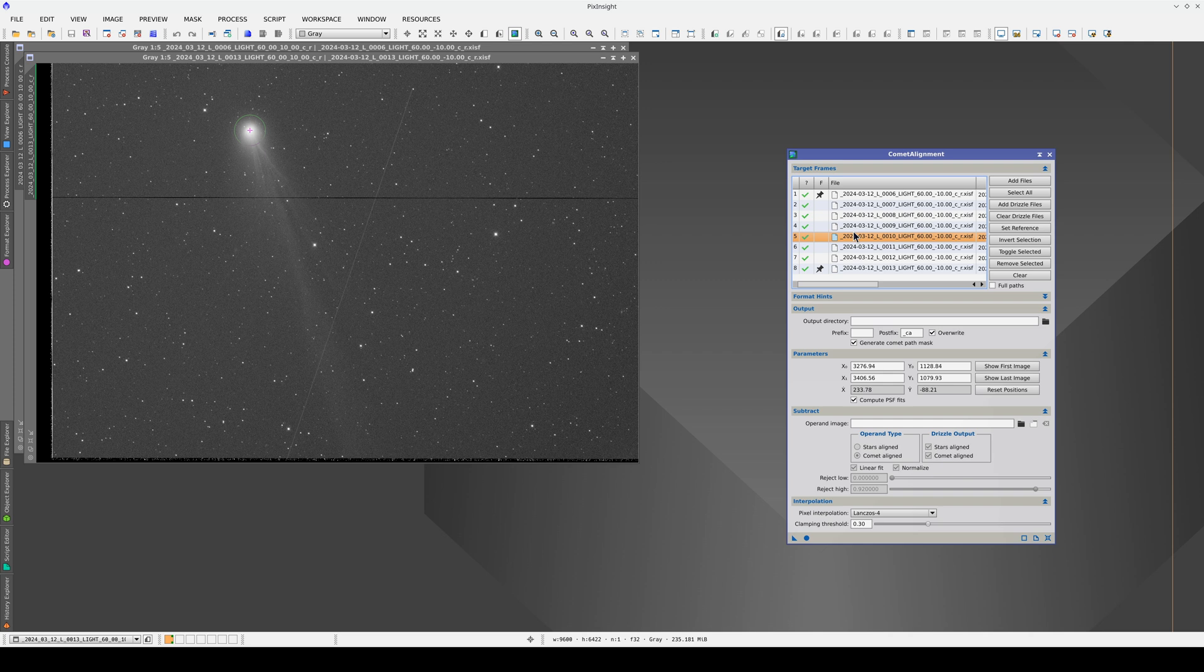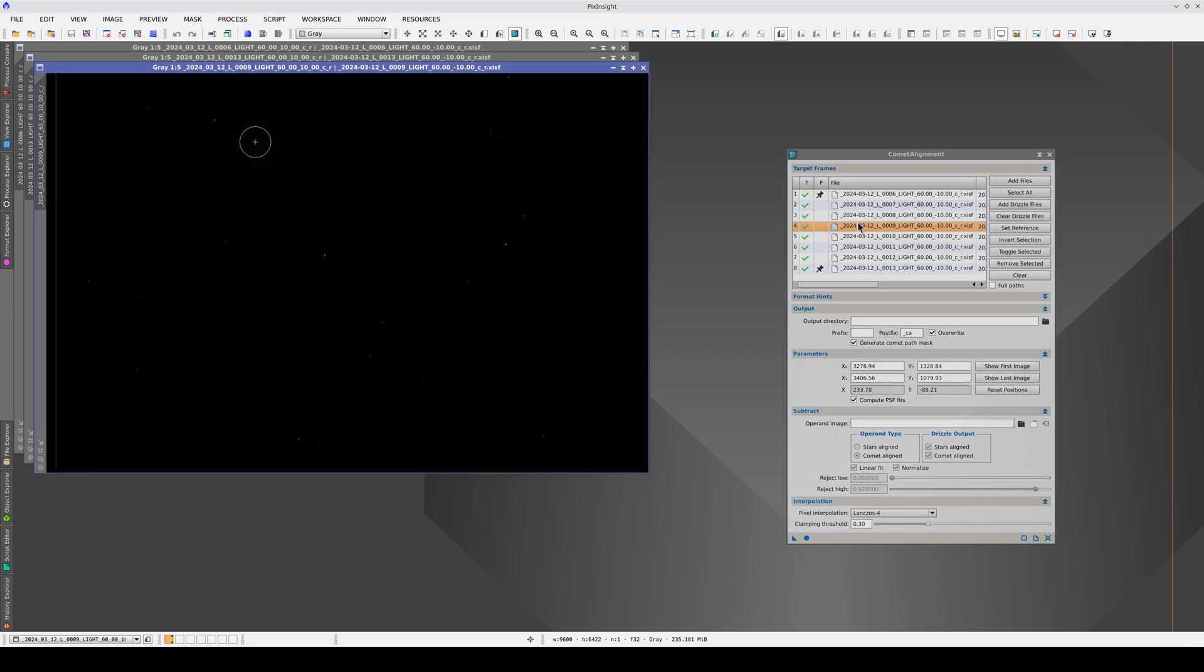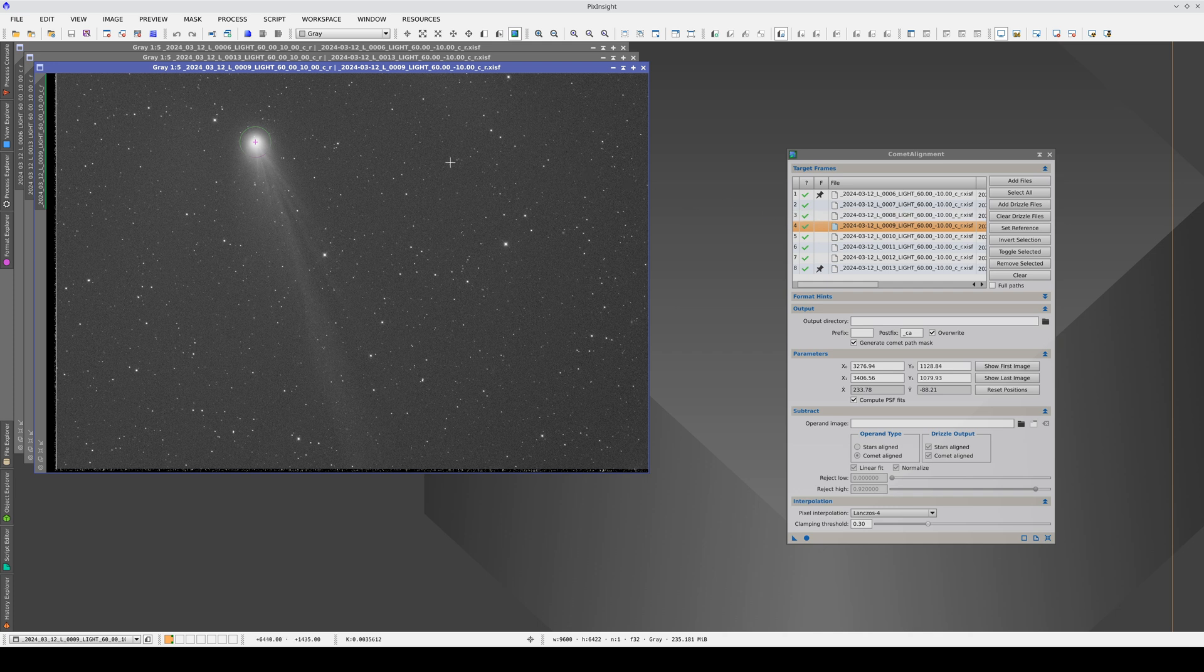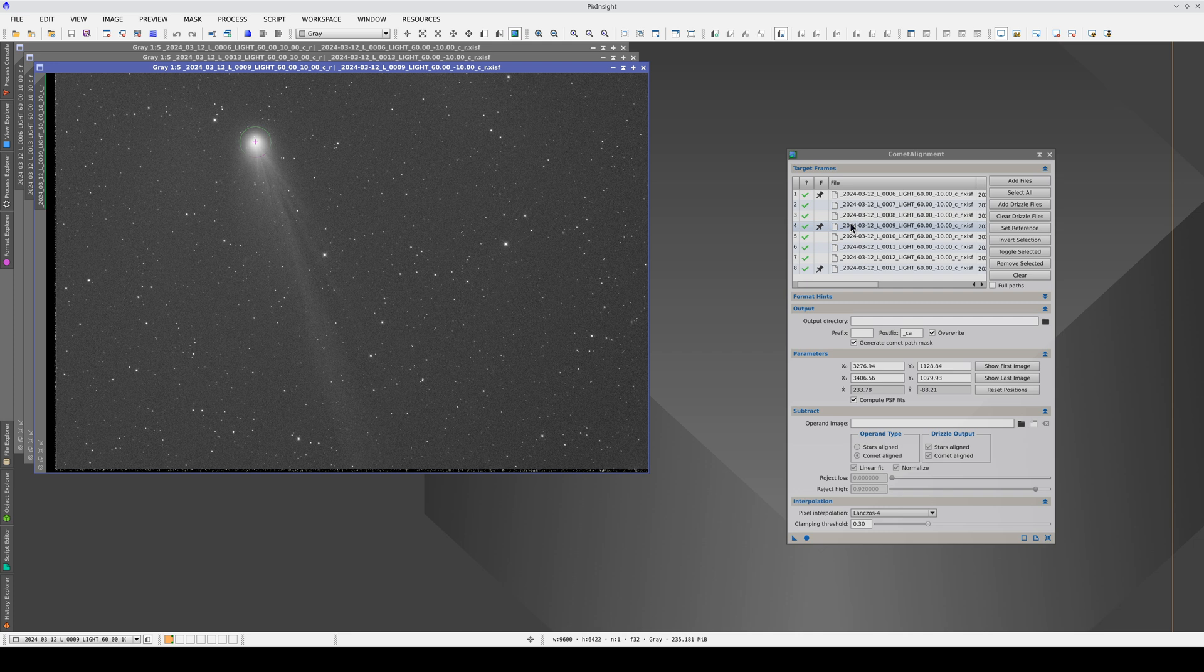If we want to add an intermediate reference, all we have to do is open the image, stretch it, and although we can see that Comet Alignment has calculated the hypothetical comet position, we can click on the nucleus so that it calculates the centroid. Now we have three reference points where we know the exact position of the comet.